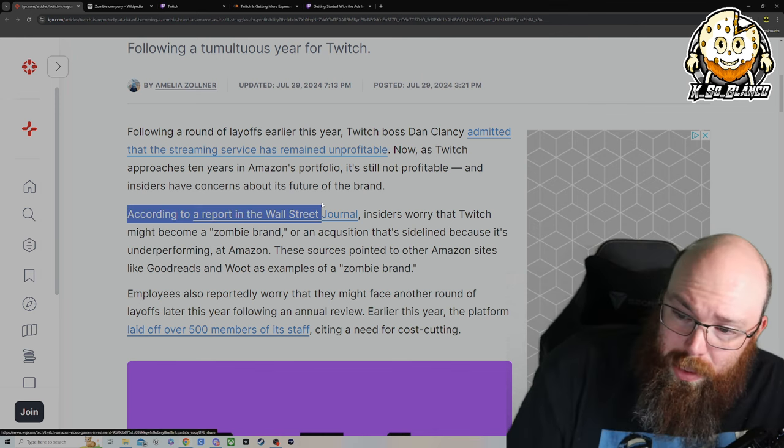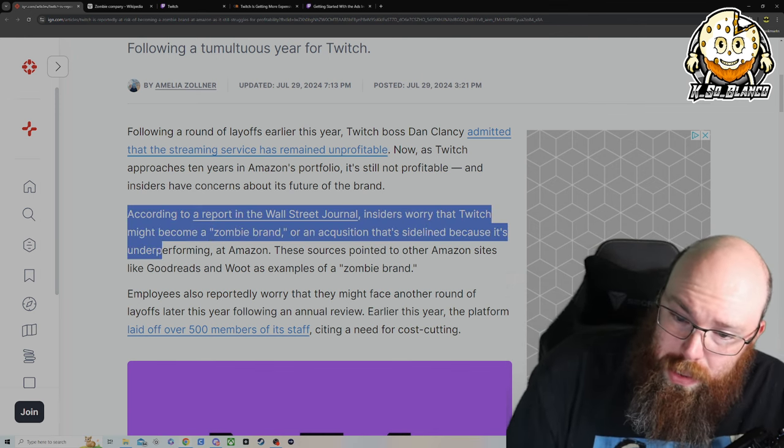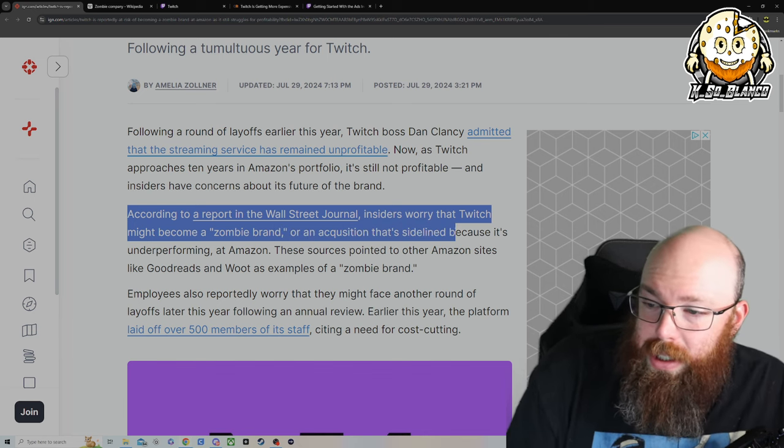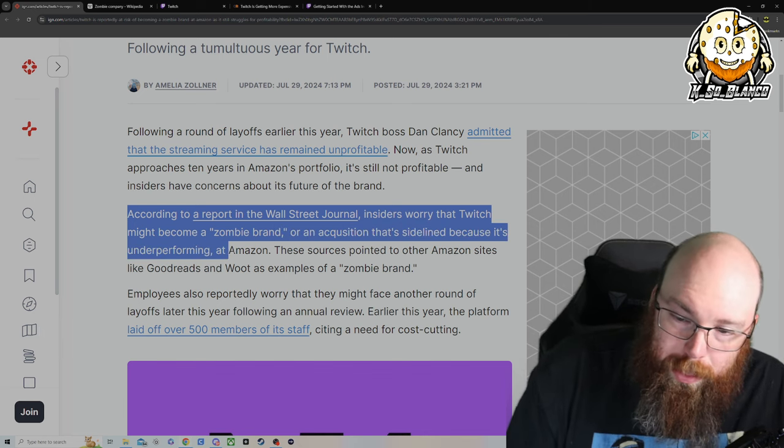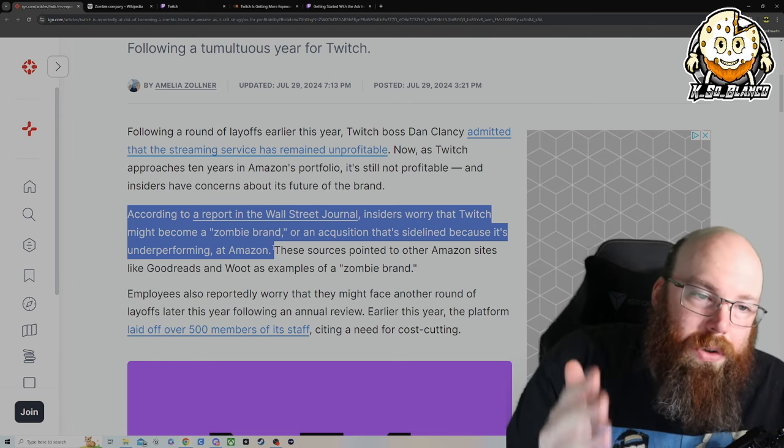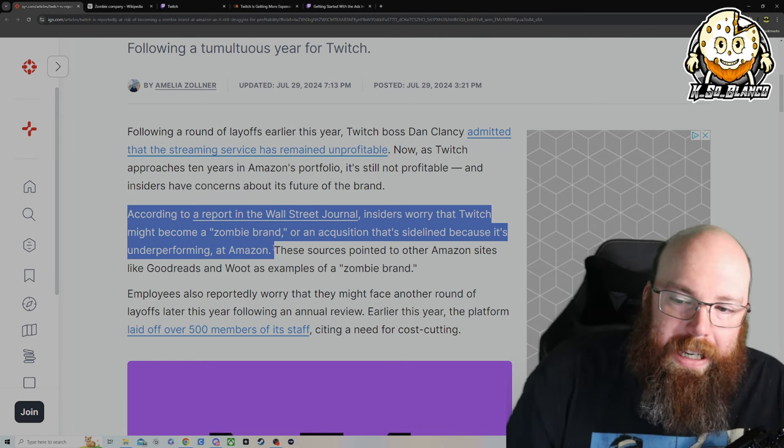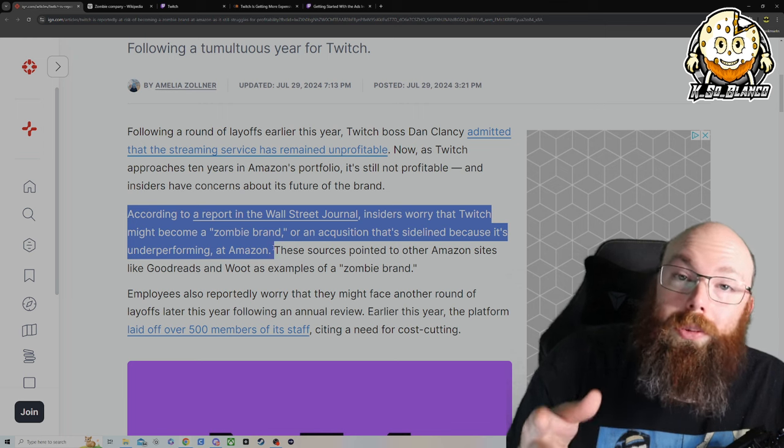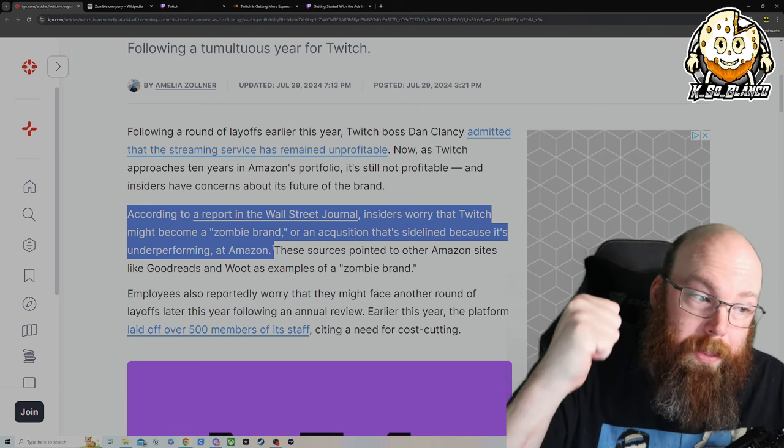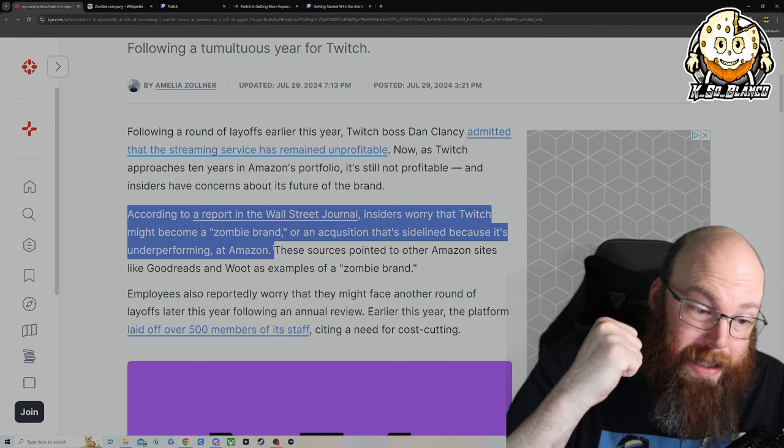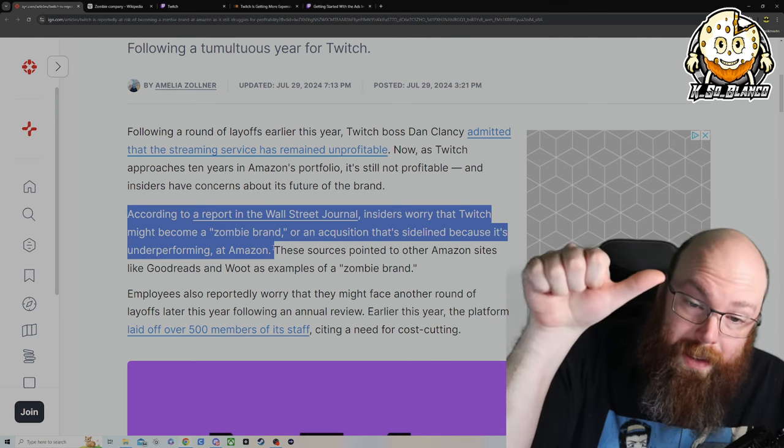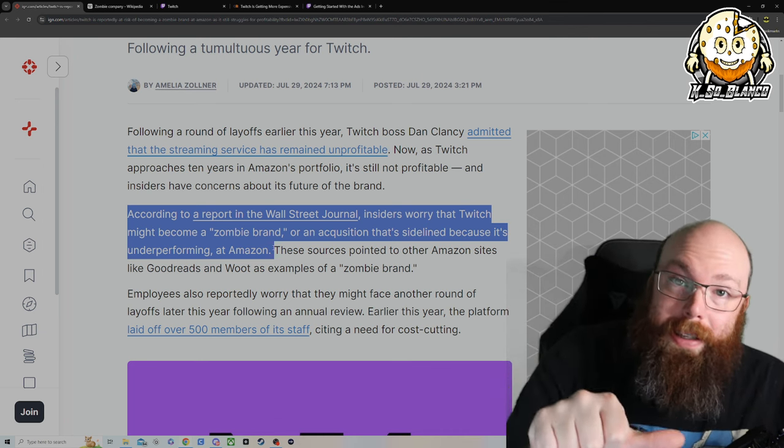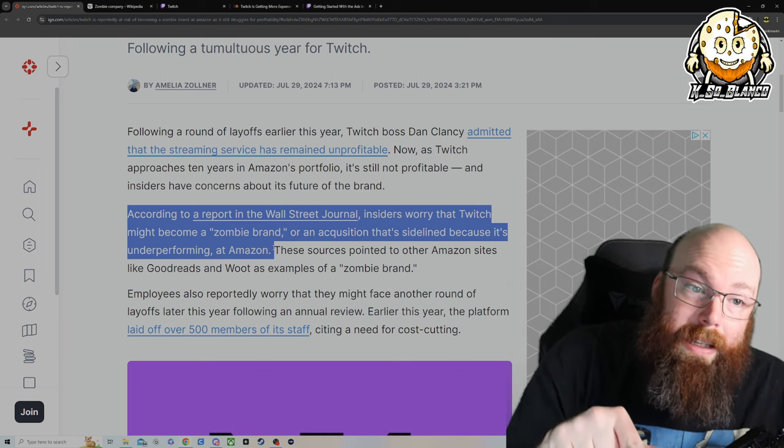According to the report with the Wall Street Journal, insiders worry that Twitch might become a zombie brand or an acquisition that's sidelined because it's underperforming at Amazon. You have to show green, especially if you're a publicly traded company. And if you're not showing any kind of progress towards potentially turning a profit, they're going to throw you in the back cupboard. They're probably going to end up selling you.